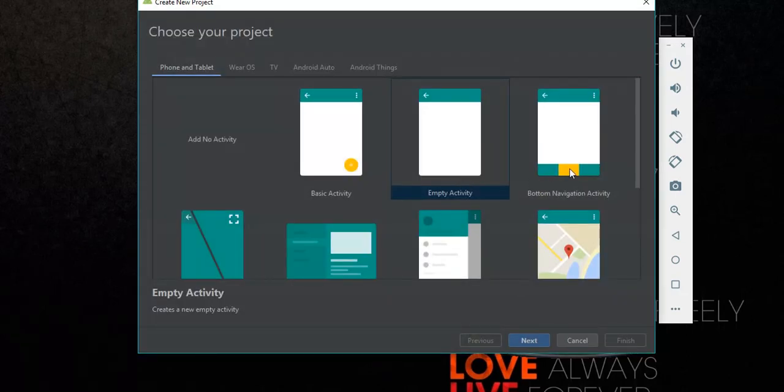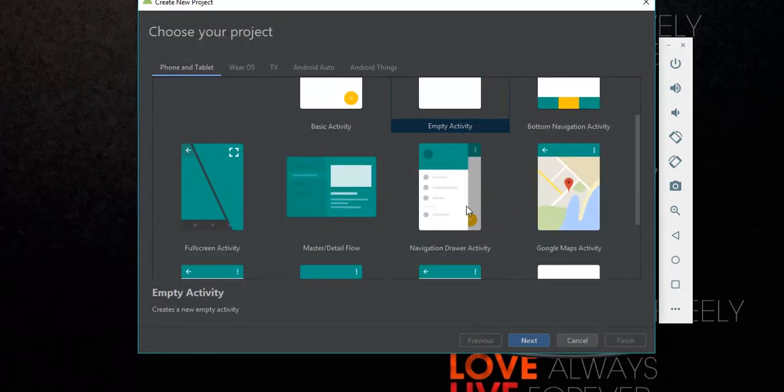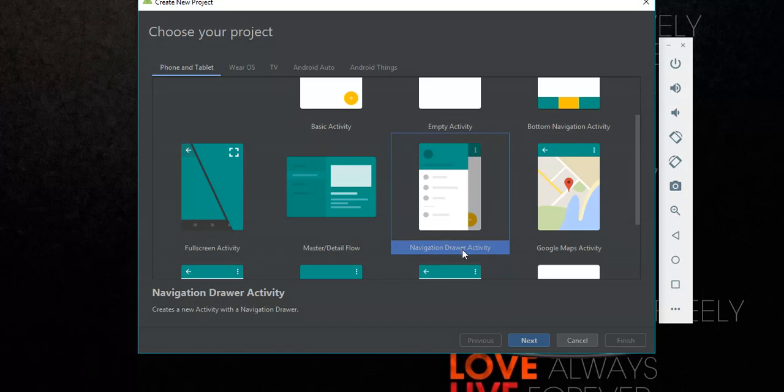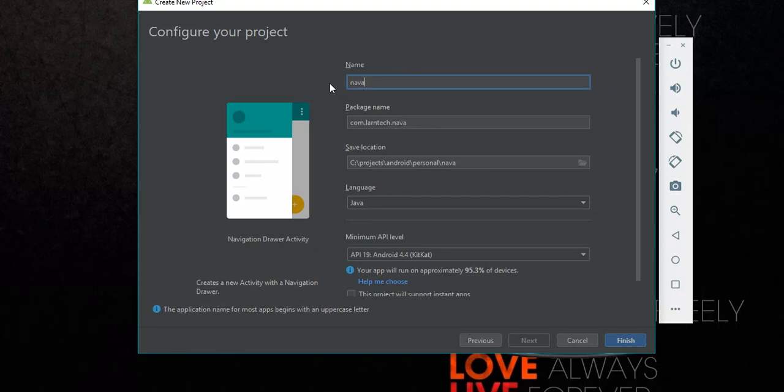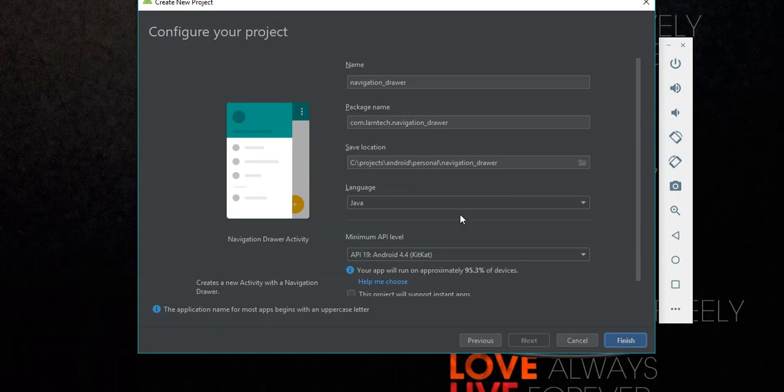Create a new Android Studio project, select navigation drawer activity, click next, give it a name. I'll combine navigation drawer and then finish.